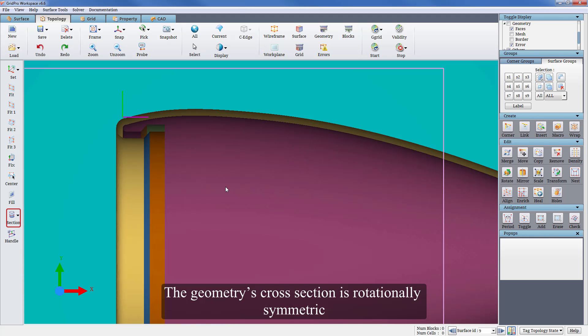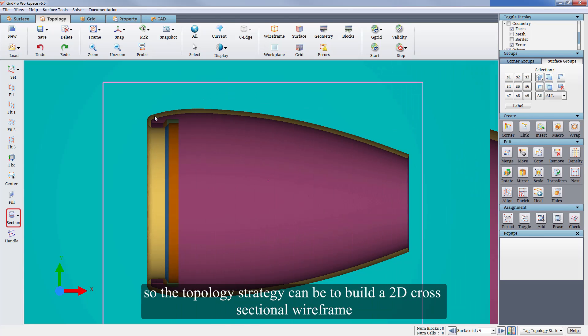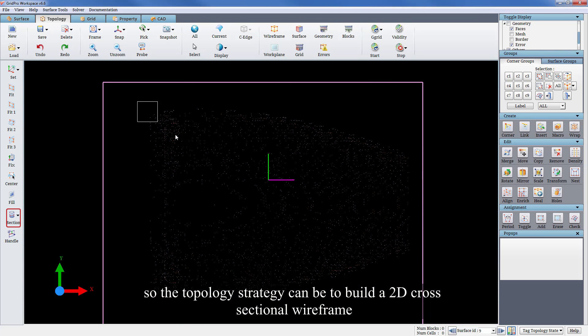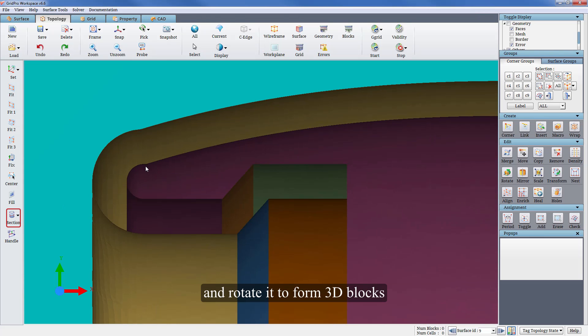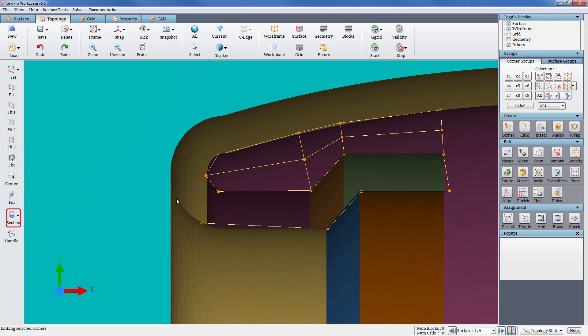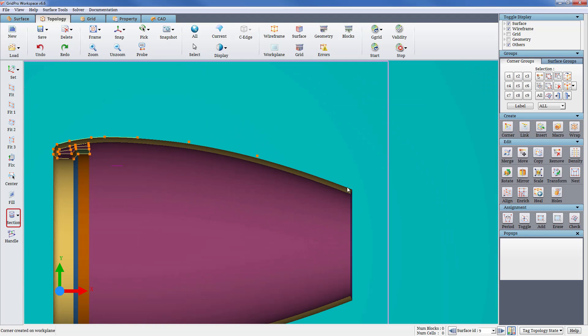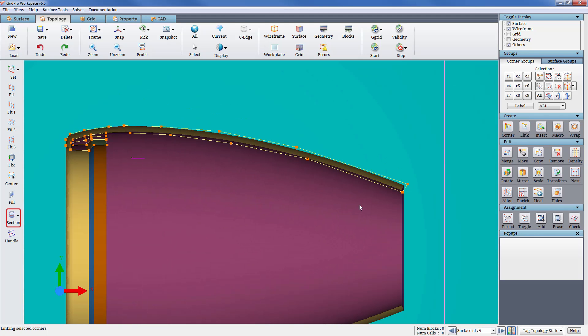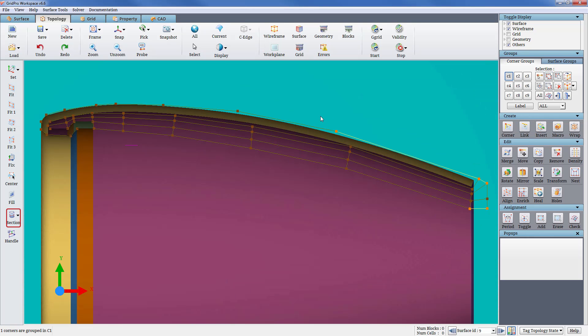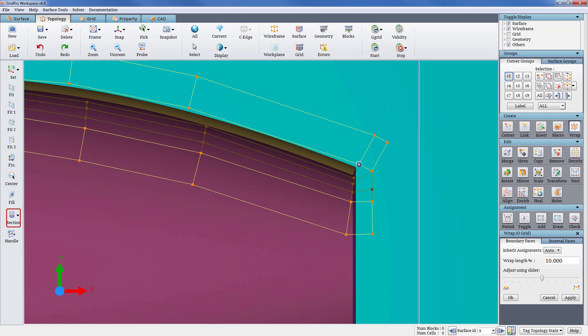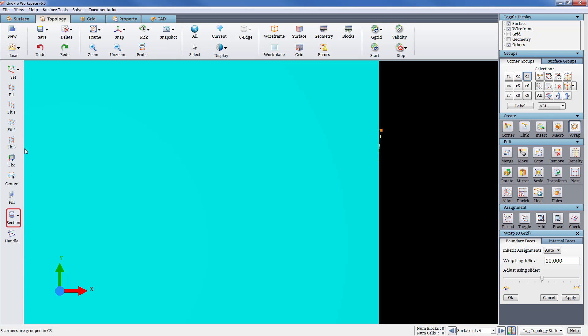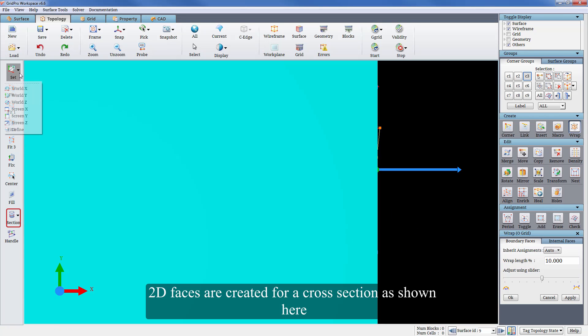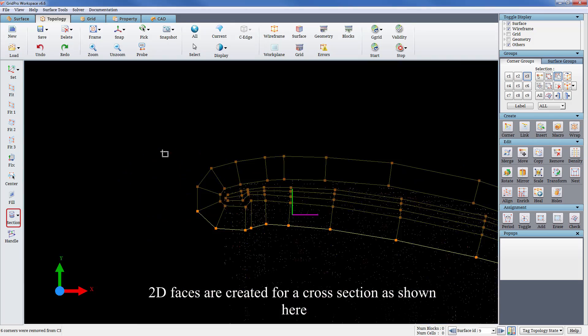The geometry's cross section is rotationally symmetric. So the topology strategy can be to build a 2D cross-sectional wireframe and rotate it to form 3D blocks. 2D faces are created for a cross-section as shown here.